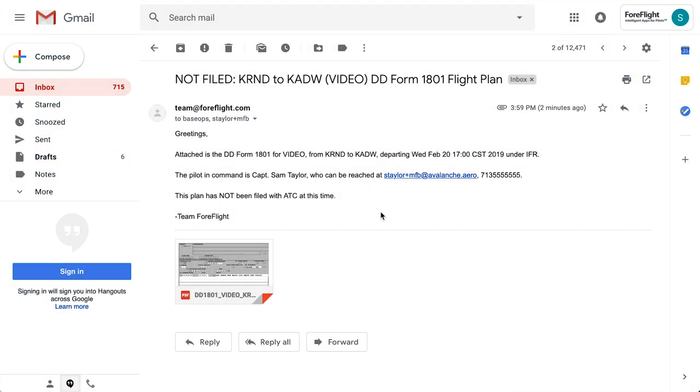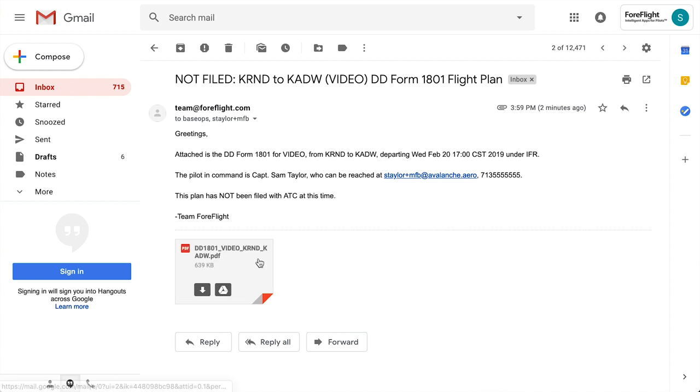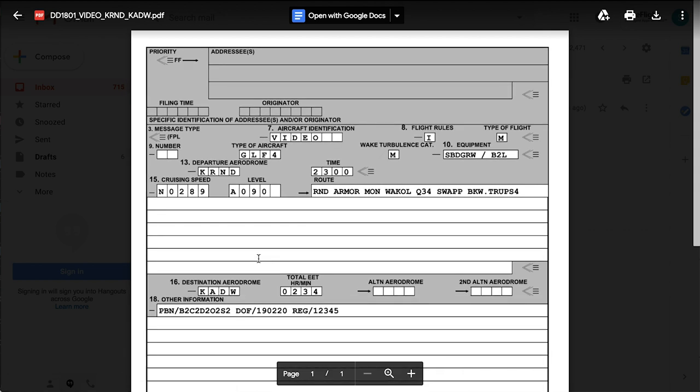The email they receive includes basic information about the flight and pilot, whether or not the flight has been filed with ATC, and the attached DD-1801 form.